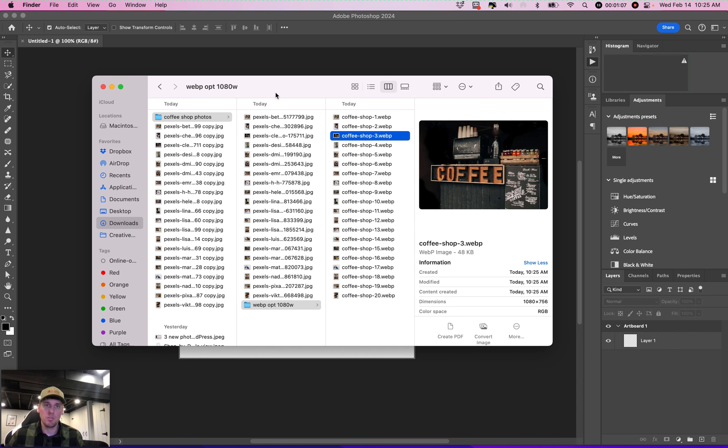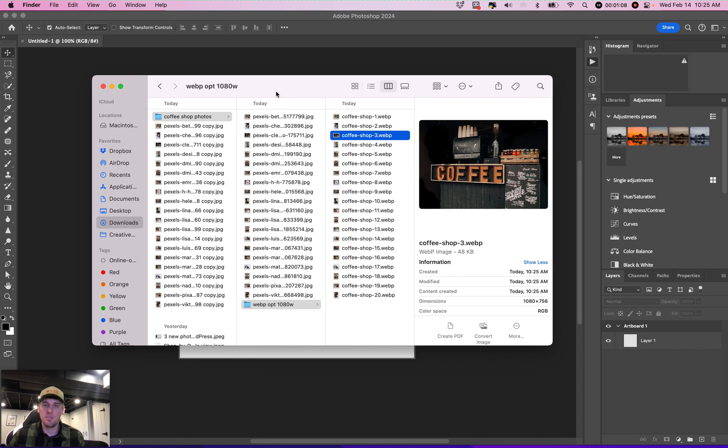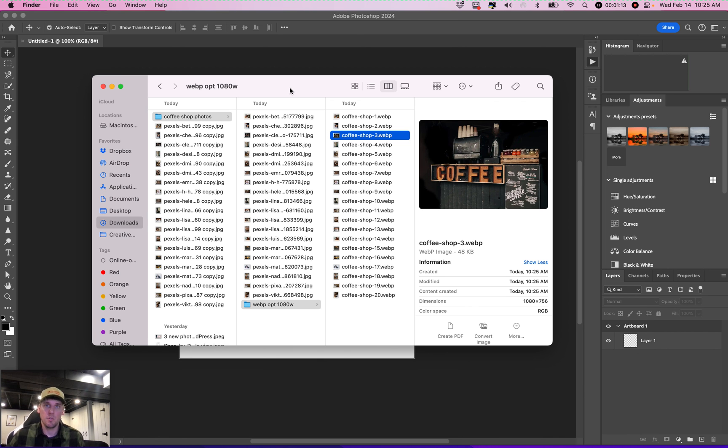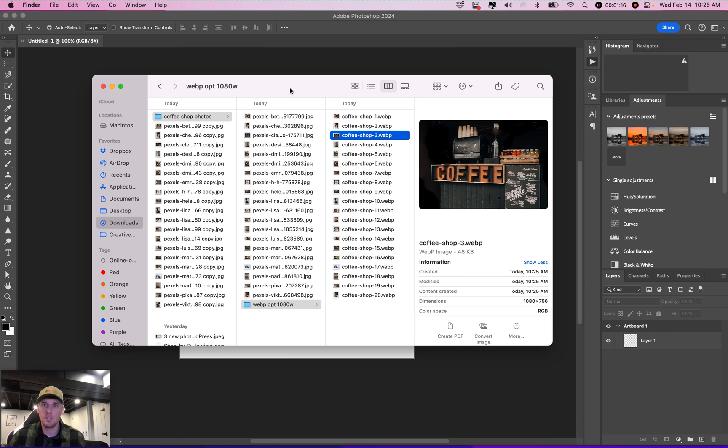You can do this for different dimensions too, but it'll definitely improve your site loading time and all that helps with SEO. All right. If you want to learn any more, check out the YouTube channel. Thanks. Bye.